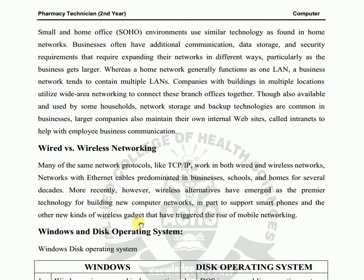Next is wired versus wireless networking. Many of the same network protocols — rules that define how data is communicated — are used in both. For example, TCP/IP protocols work in both wired and wireless networks. TCP/IP uses IP addresses to connect devices, and each device gets a unique IP address.